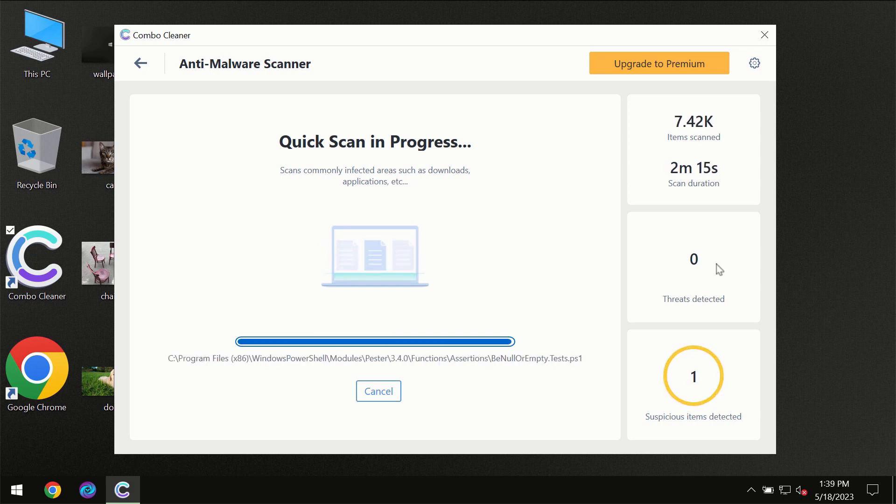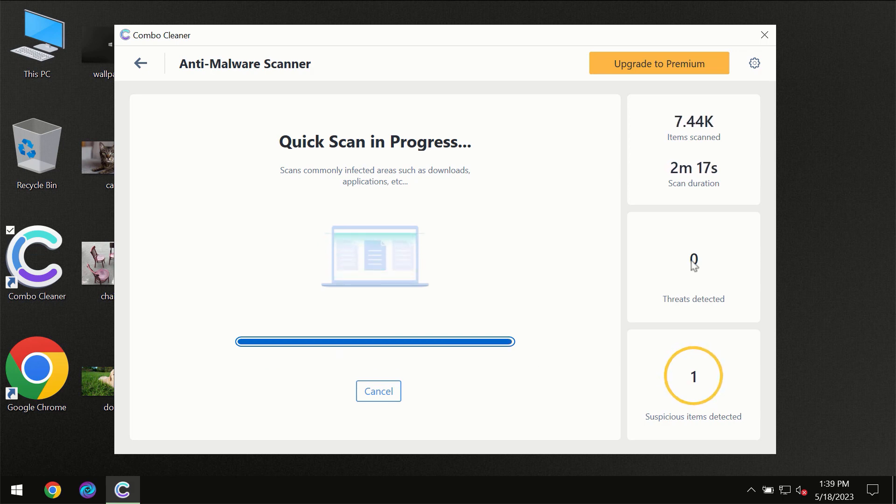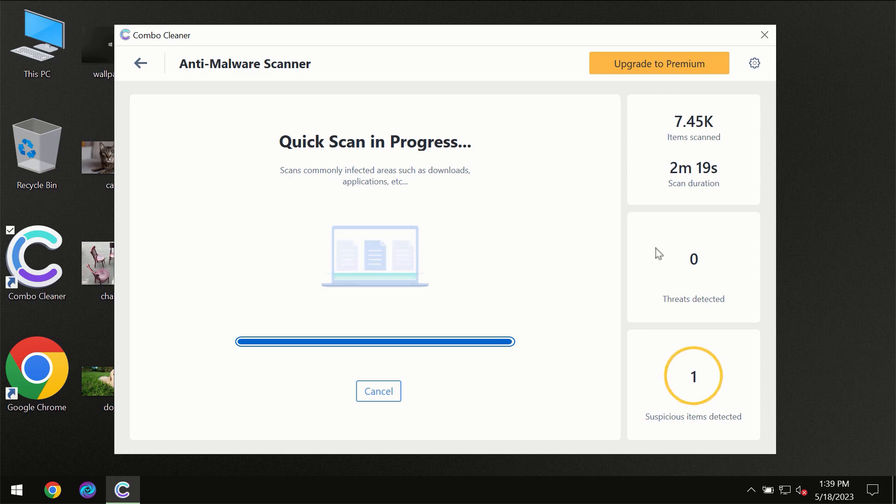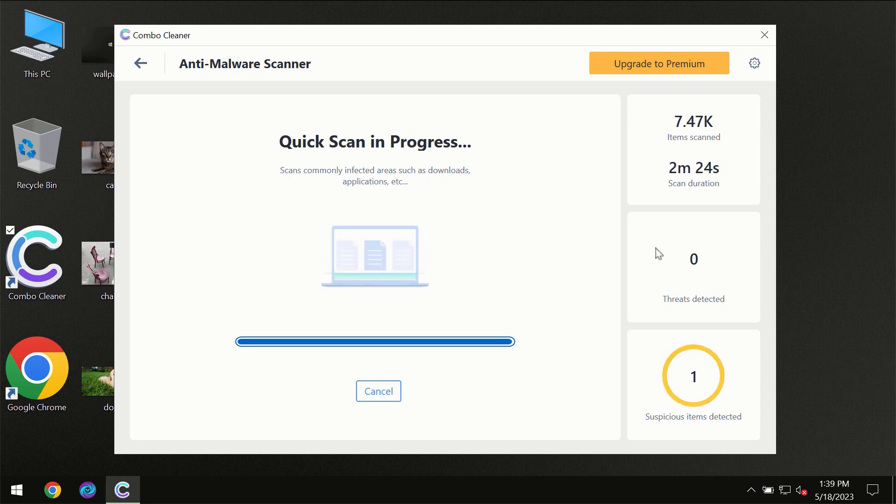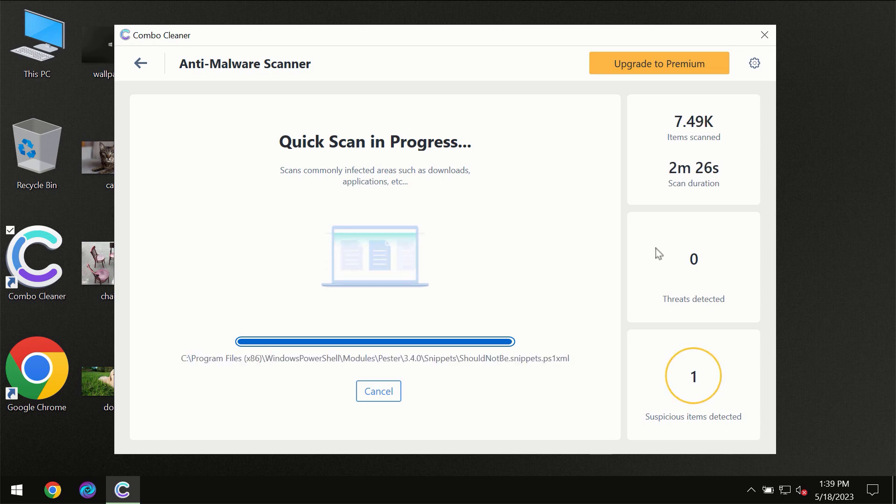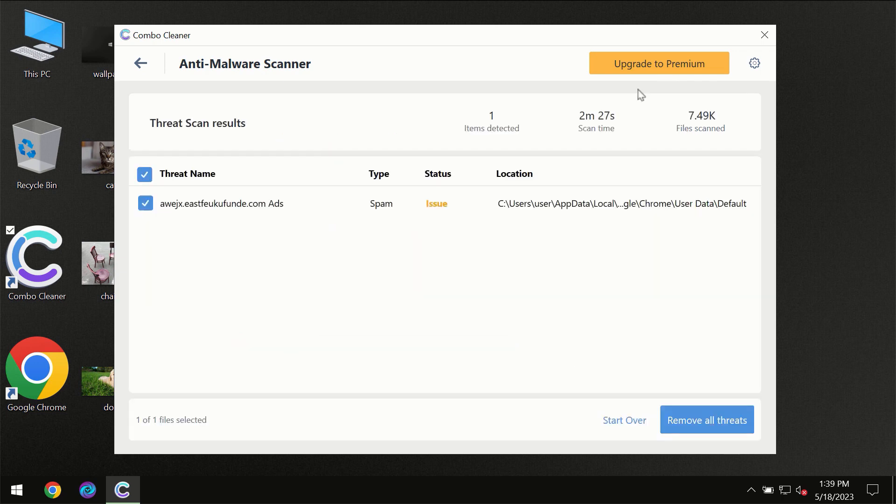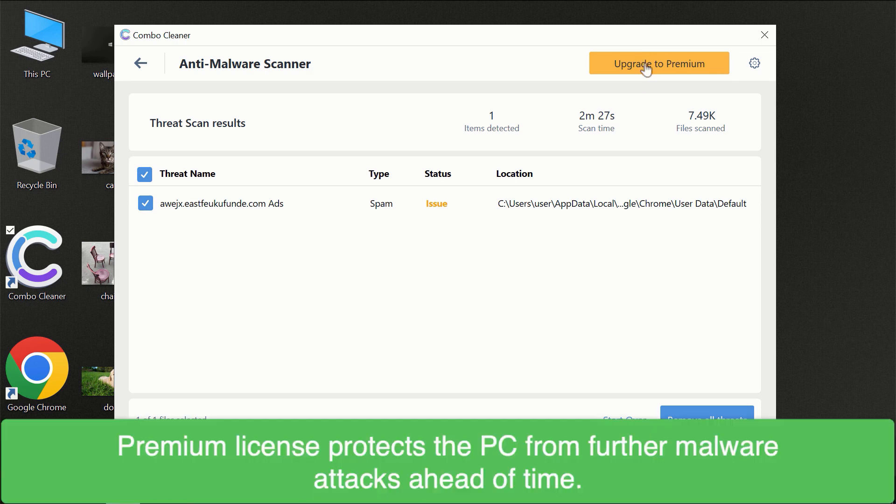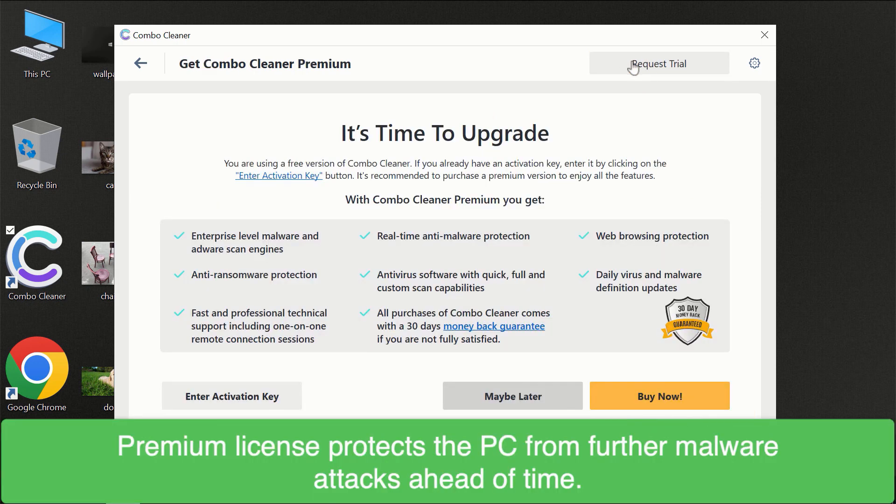At the end of the scanning, you will see the full summary of all the threats revealed on your computer. Some threats can be removed manually, however we recommend you consider upgrading to the premium license of ComboCleaner to ensure your computer is always under decent protection.